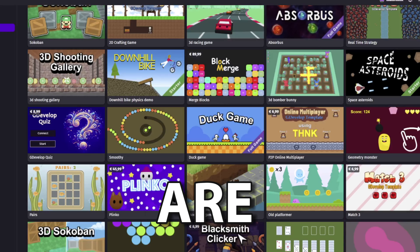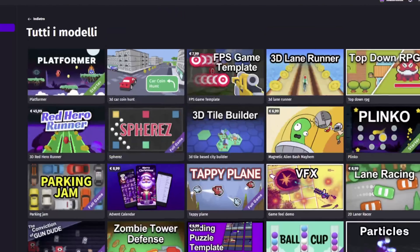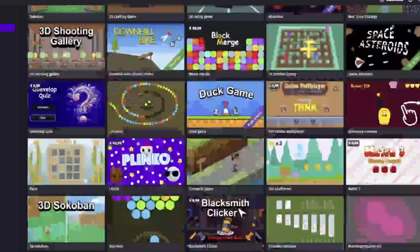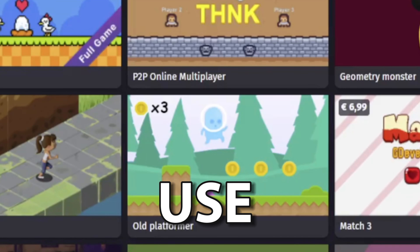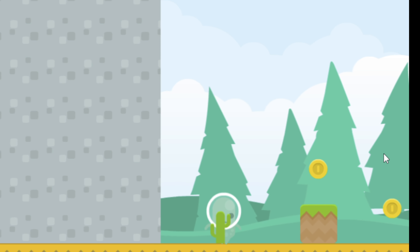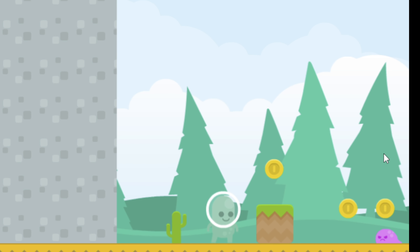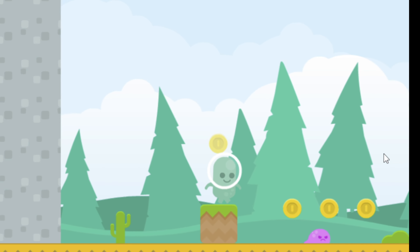There are a lot of cool templates. I decided to use this one. Looks cool. Alright, let's start editing it.